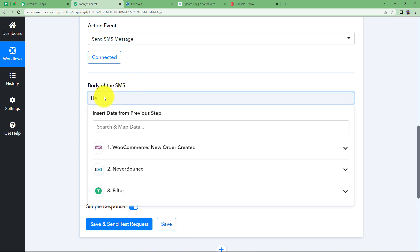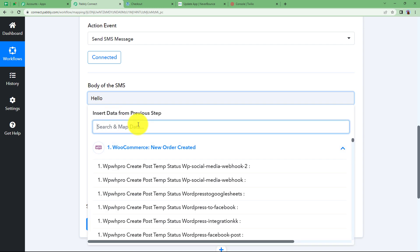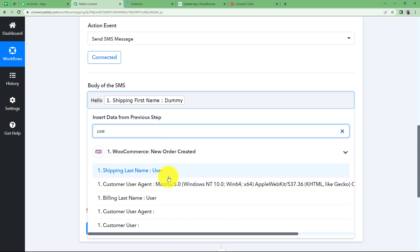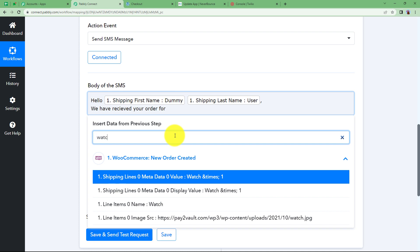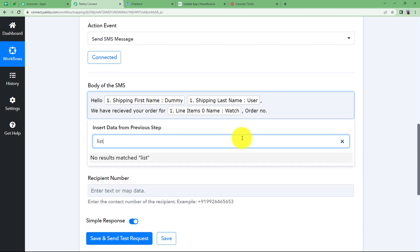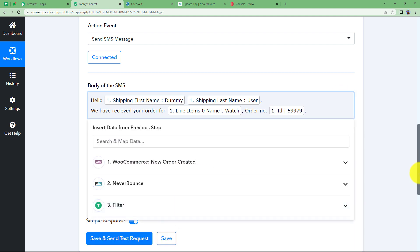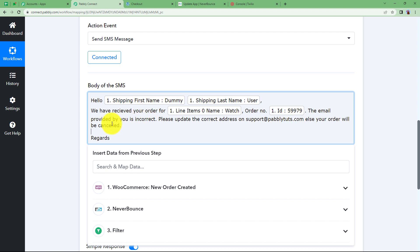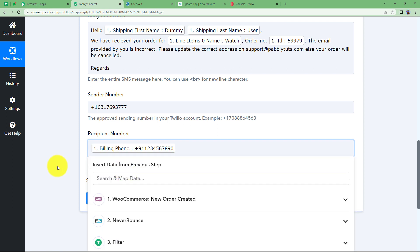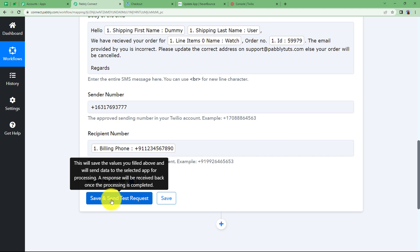Frame the body of the SMS: 'Hello [customer name], we have received your order for [product name]. Order number is [order ID]. The email provided by you is incorrect. Please update the correct address at this email address. Else your order will be cancelled. Regards.' Map the customer name, product name, and order number dynamically from the WooCommerce response. Enter the recipient phone number from the customer's details and click 'Save and Send Test Request.'